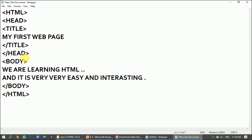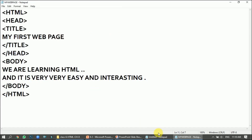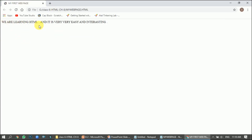Now I have to save it. I'll go to File and click Save As. I'll write 'my web page' with the file extension dot html. It gets saved in my folder, so I'll click Save. I'll open it from my folder and you can see the web page — the title reads 'My First Web Page' and the body shows 'We are learning HTML and it is very easy and interesting.' This is how we create a web page. Try it out — it's very simple. See you in the next video, take care and goodbye!